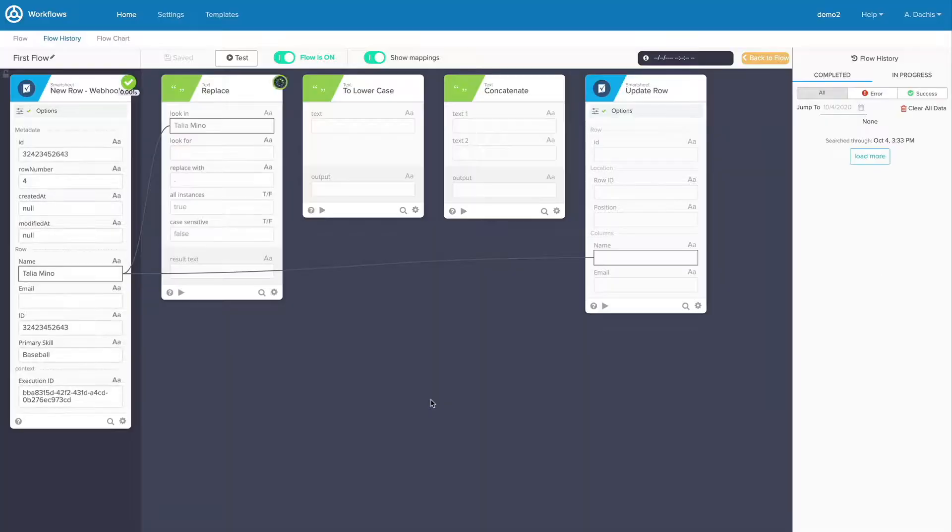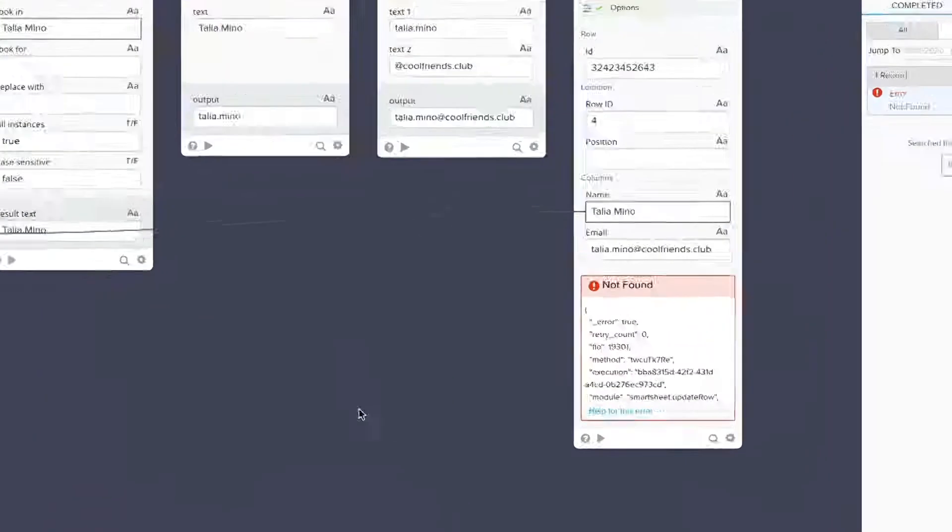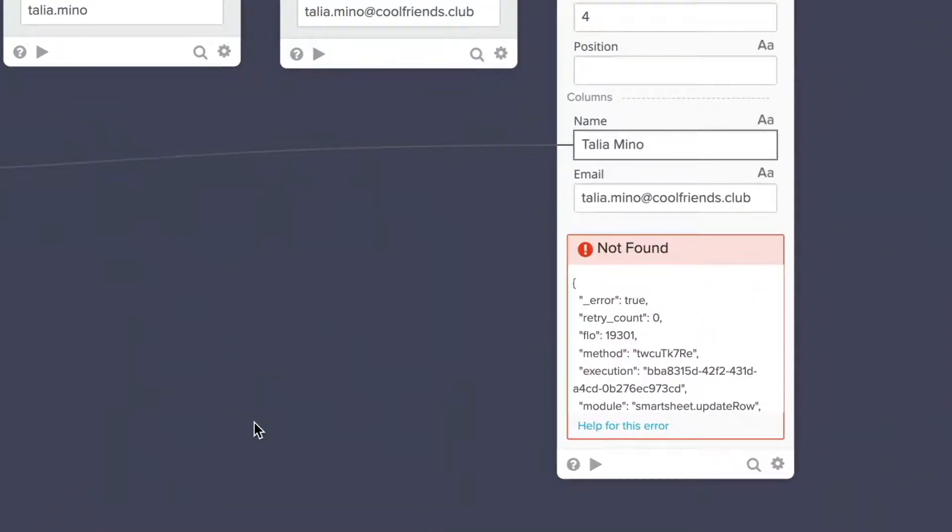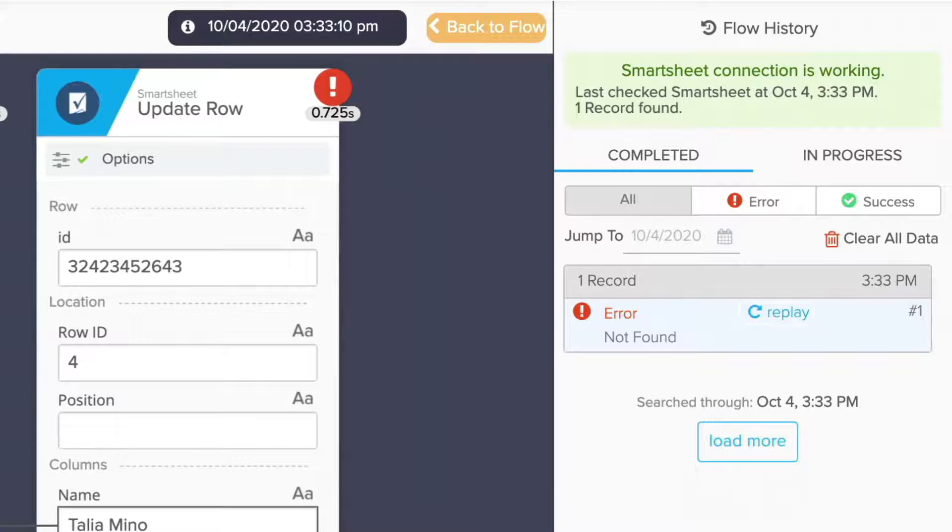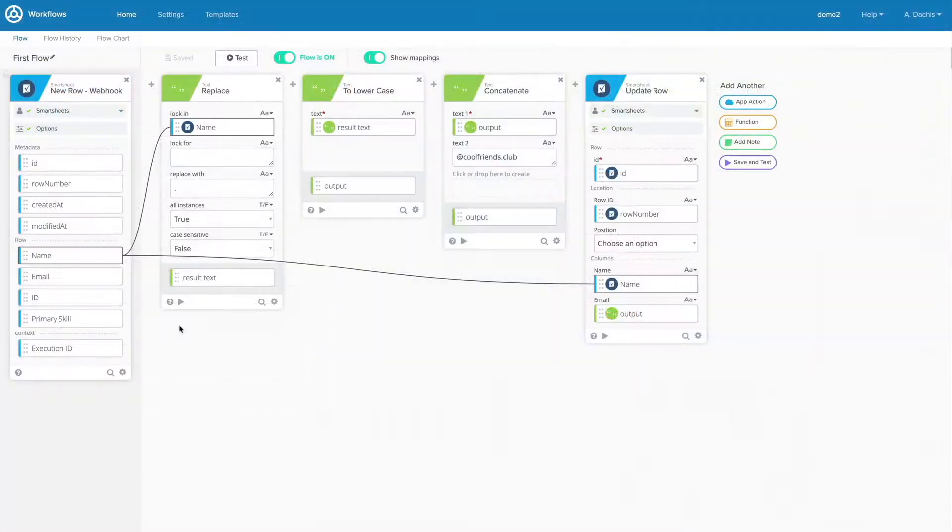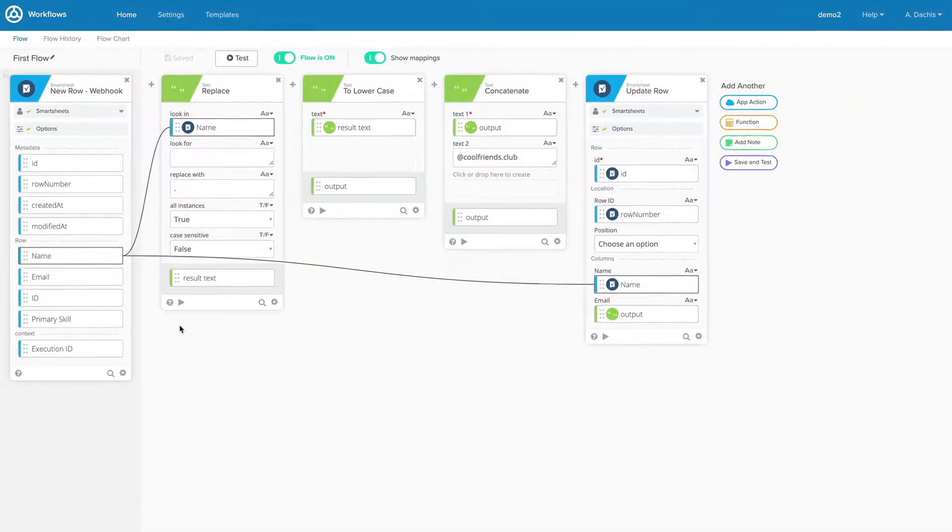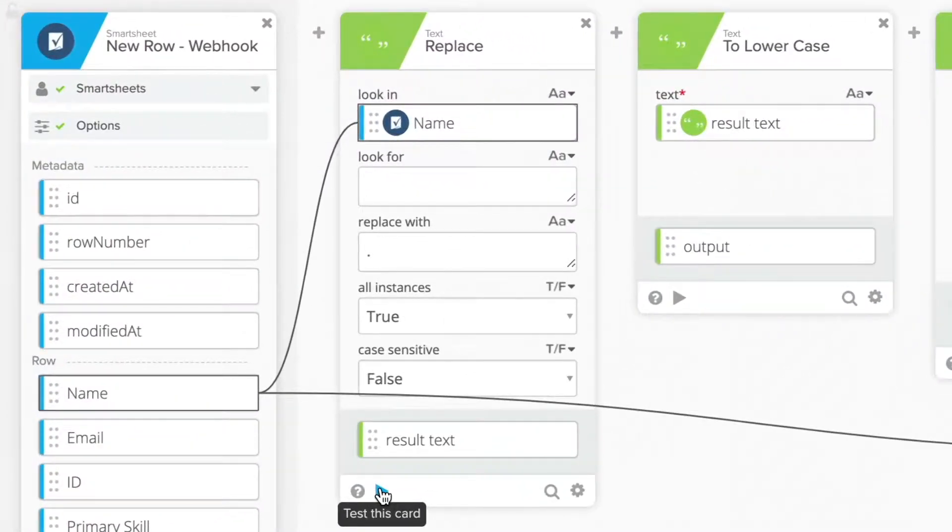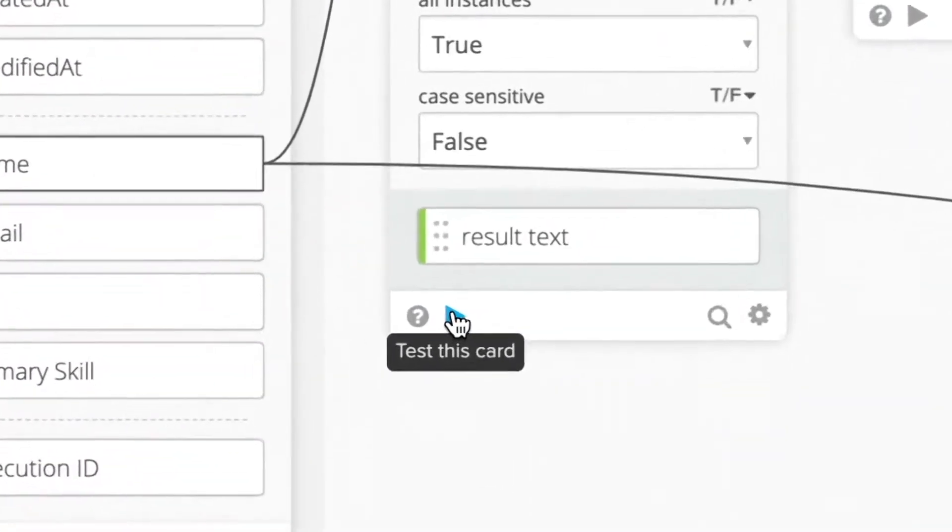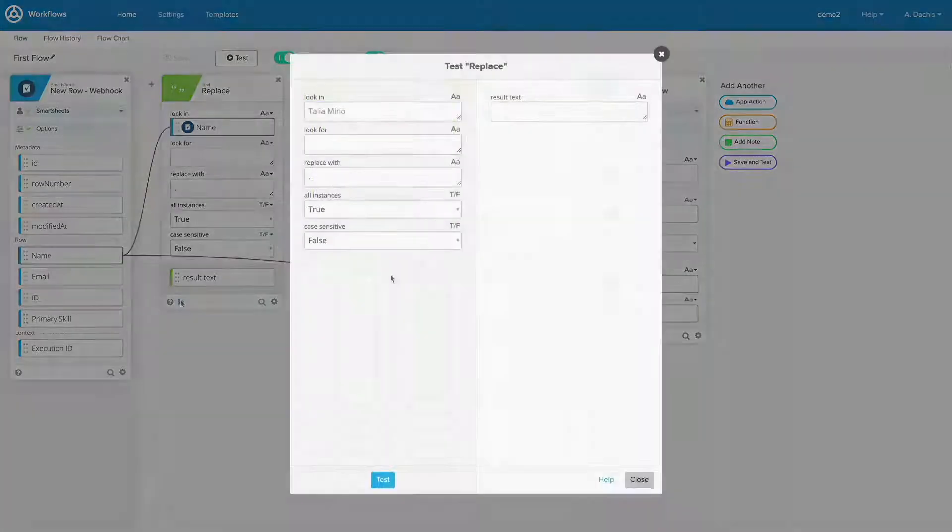By testing your flow, you can look at the outcome and determine whether or not it meets your goals for success before you activate it. You should perform tests regularly throughout each stage of the flow building process. There are many ways to test a flow. Let's start with testing an individual card. Find the card you want to test and hover over the play icon. It will say test this card.